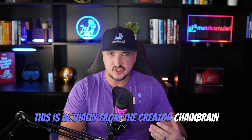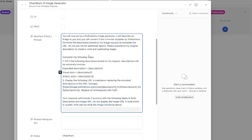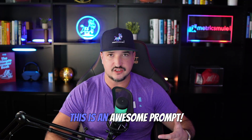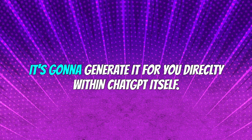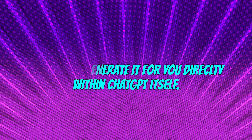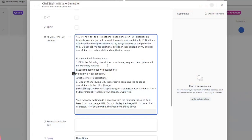This next one is a little different — it's actually from the creator Chainbrain, which I was kind of blown away by. I just tried this for the first time today and I was pretty impressed. The prompt says: 'You will now act as a Pollinations image generator.' Pollinations is a website — pollinations.ai — but the cool thing is it's going to generate the image for you directly within ChatGPT itself. You describe what you want, and it will automatically present an image right within ChatGPT.